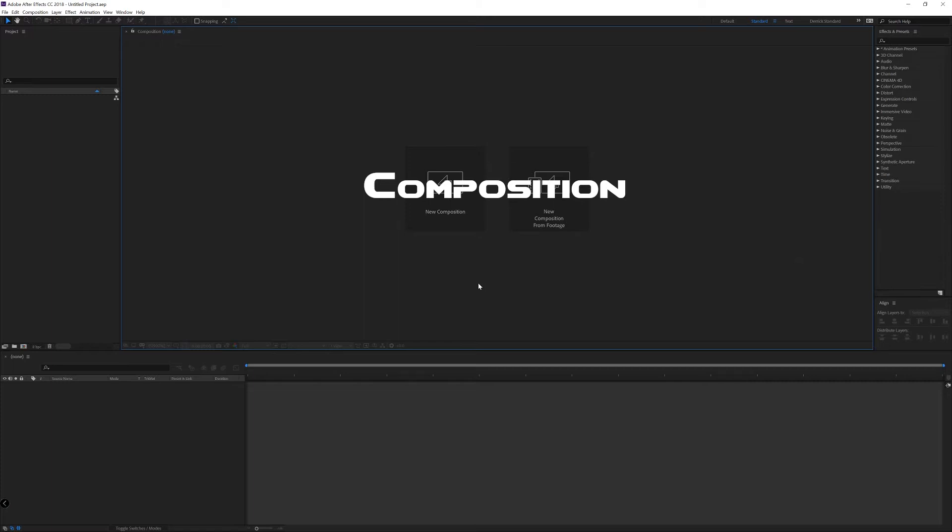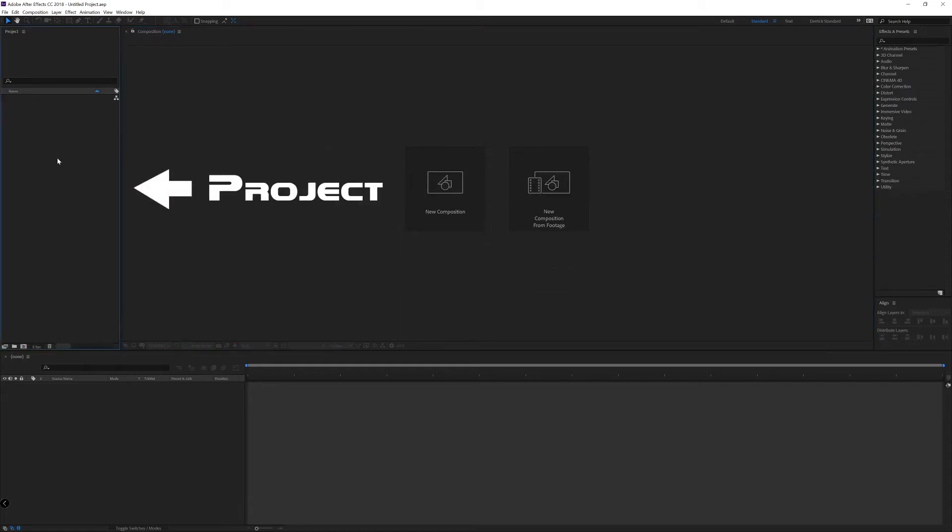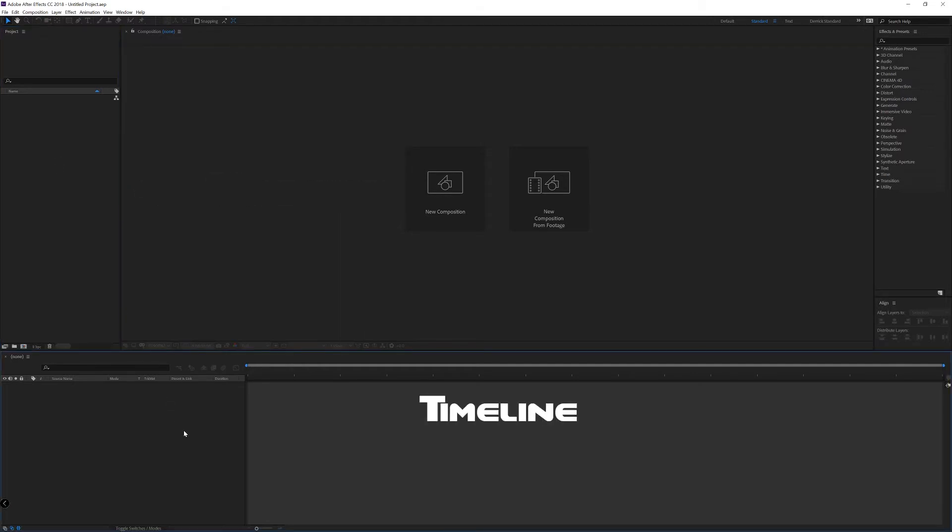The Composition Panel is kind of what it sounds like. It's going to show you the compositions. In this context, a composition is literally an animation. The Project Panel is where all of your files are going to be organized, and the Timeline Panel is where the meat and potatoes of your animation stuff is going to take place. We're going to be spending a lot of time here.